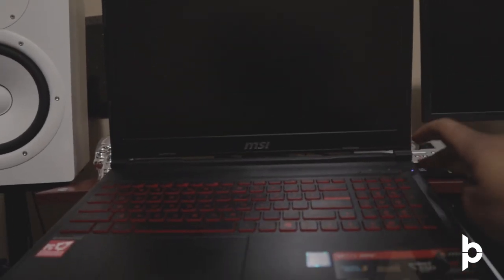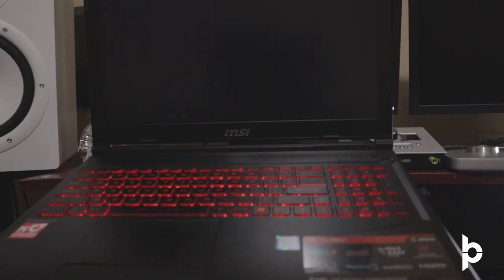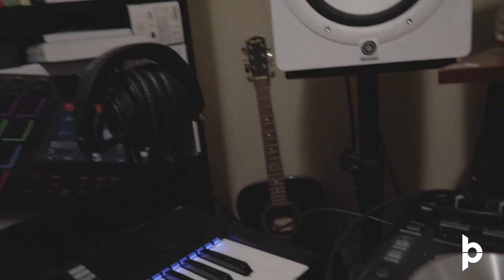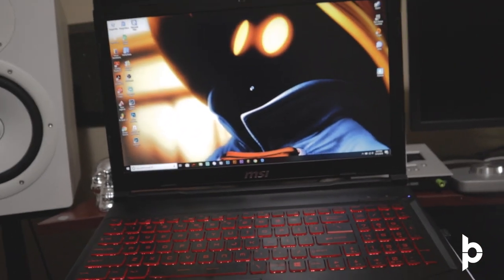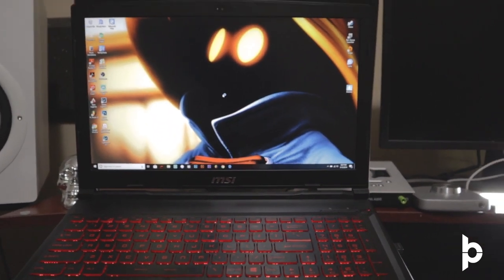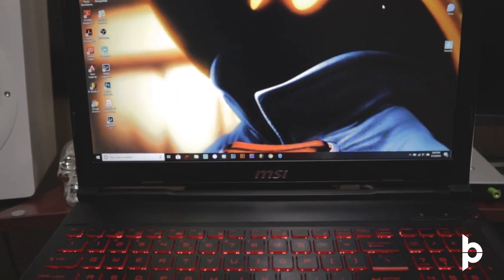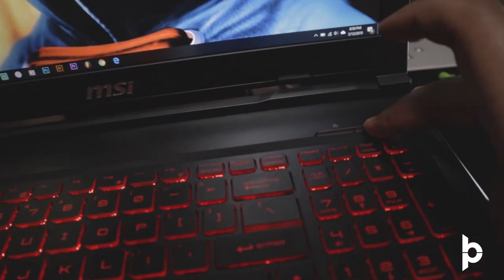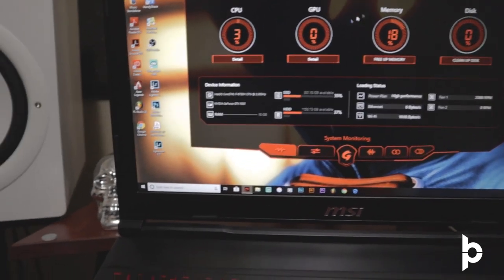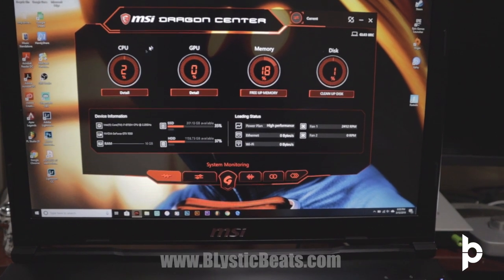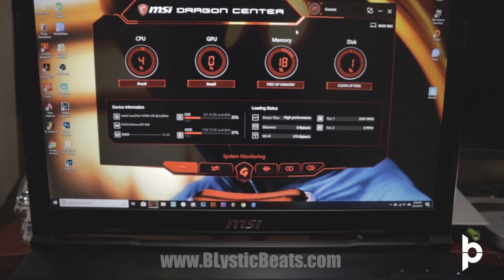Let's see how long this thing takes to boot up. And we're ready, let's get it. So I've got this Dragon Center button right here — you click that, Dragon Center comes up, and you can check out your CPU usage, your GPU usage, your RAM, and your disk activity there.